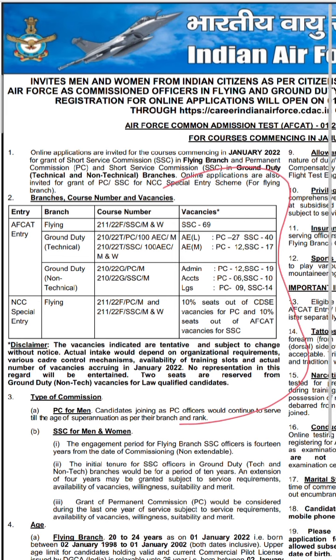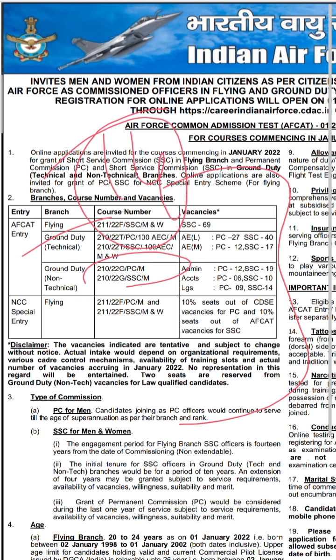Sadly, this time there are no non-technical ground duty vacancies for women — all of those vacancies are for men. In case you are hoping to get into the flying branch through AFGAT and get a permanent commission, I'm sorry that will not be possible, because through AFGAT you can only get a short service commission for flying — that will be for 14 years and it will not be extendable. A lot of AFGAT flying aspirants do not know this.